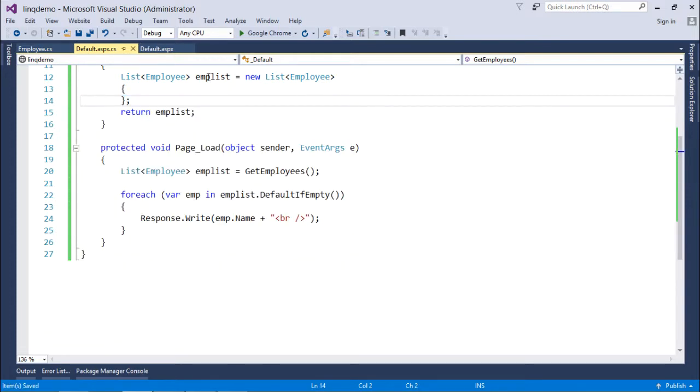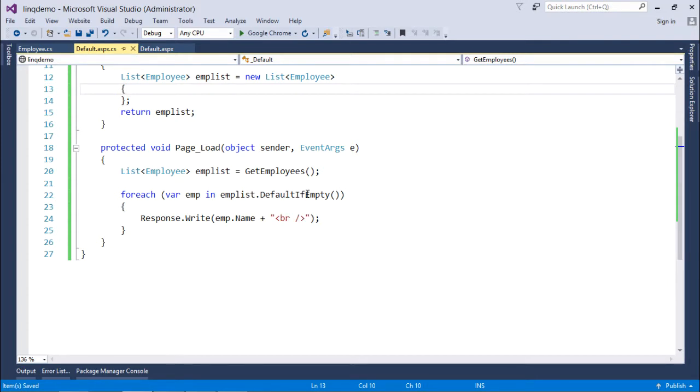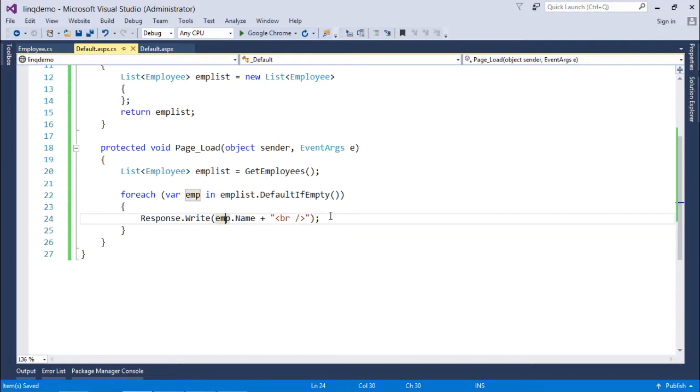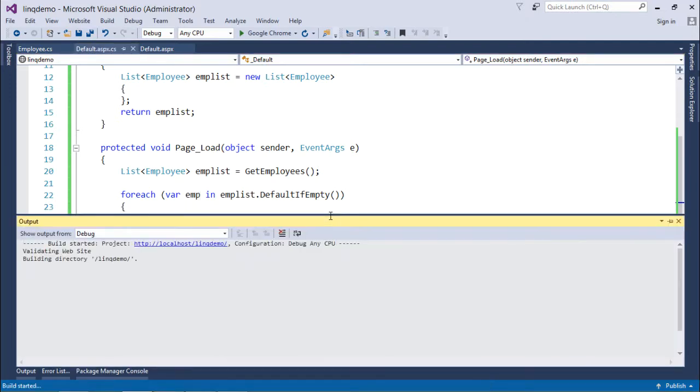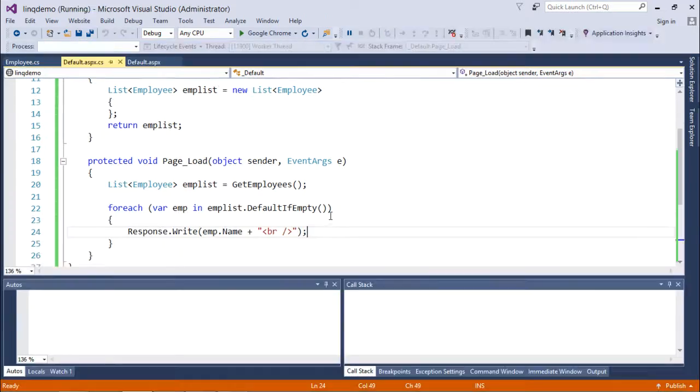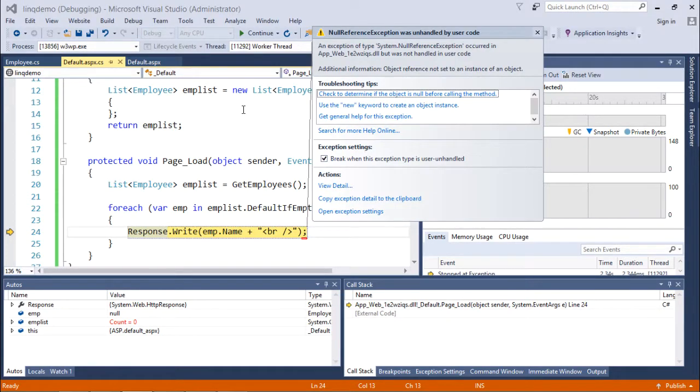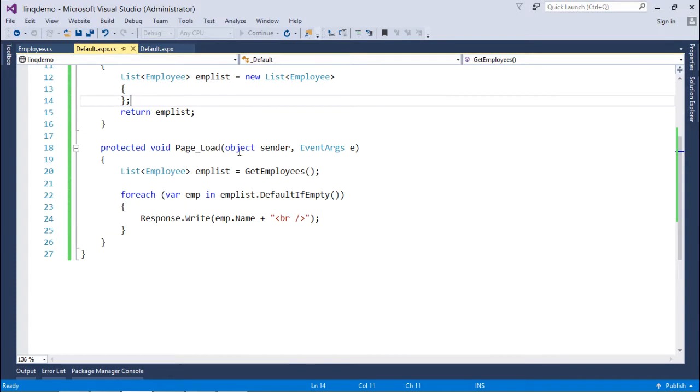Now the list is empty. This default if empty will return us the default value for the class, that is null. And when you call any particular property with a null it will give you a null reference exception. So that is what I'm expecting here and that is what I got. Obviously it's not going to help us out.